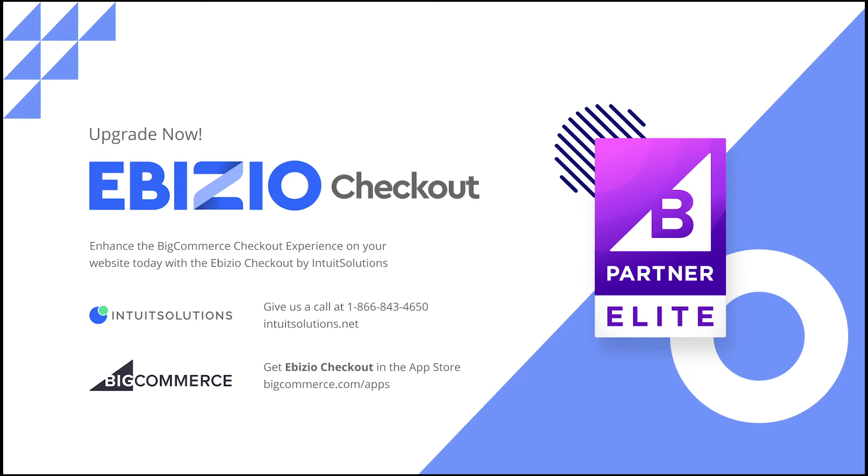Please give us a call at 1-866-843-4650, visit our website at intuitsolutions.net, or find us on the BigCommerce App Store.